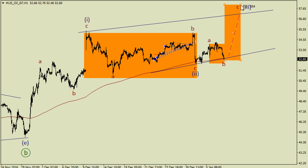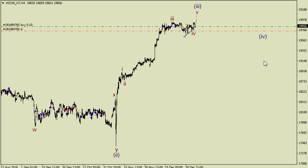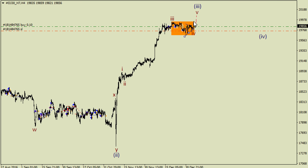I have one long trade on gold which I opened when I saw a small bullish impulse and a local correction. I'm not going to open more trades here — I'm just waiting for the ending of wave 5 and when it arrives I'm going to close this trade.